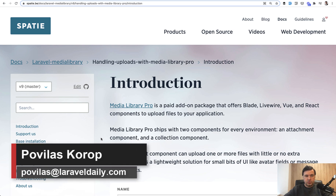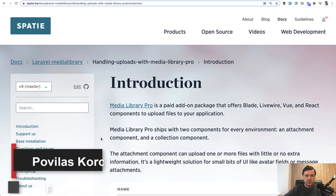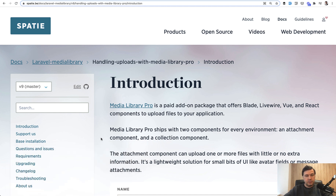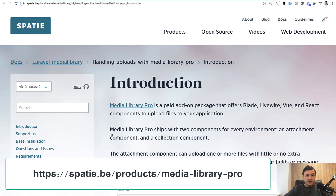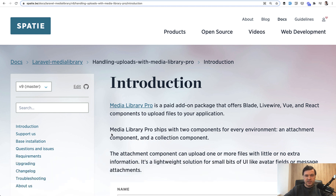Hello guys, today I will have a short review of a package called Laravel Media Library Pro by a well-known company Spatie from Belgium, who created the mega popular package Laravel Media Library for file uploads, which is downloaded more than 3 million times already. And recently they released a pro version. I was planning to review that for a long time and now finally I've got the time and asked Freek from Spatie to give me a license for testing.